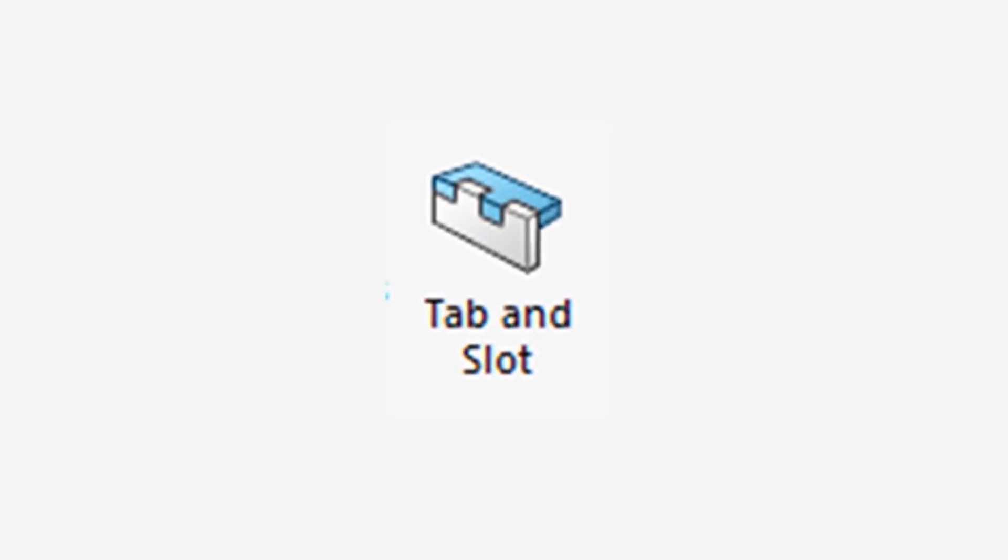To get a full understanding of the tab and slot feature and how it can be integrated with 3D printing, let's take a look at a recent project of mine.